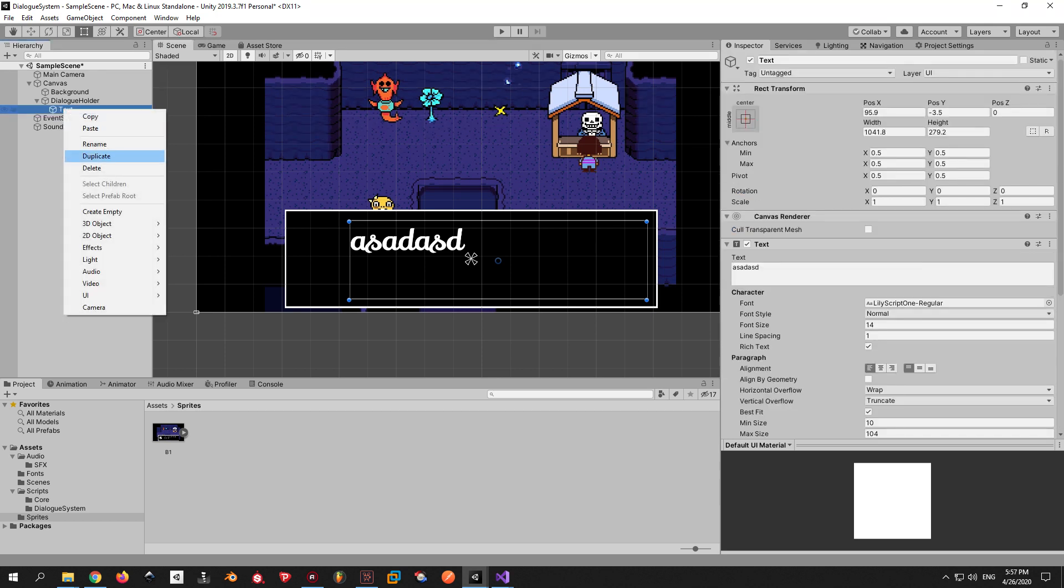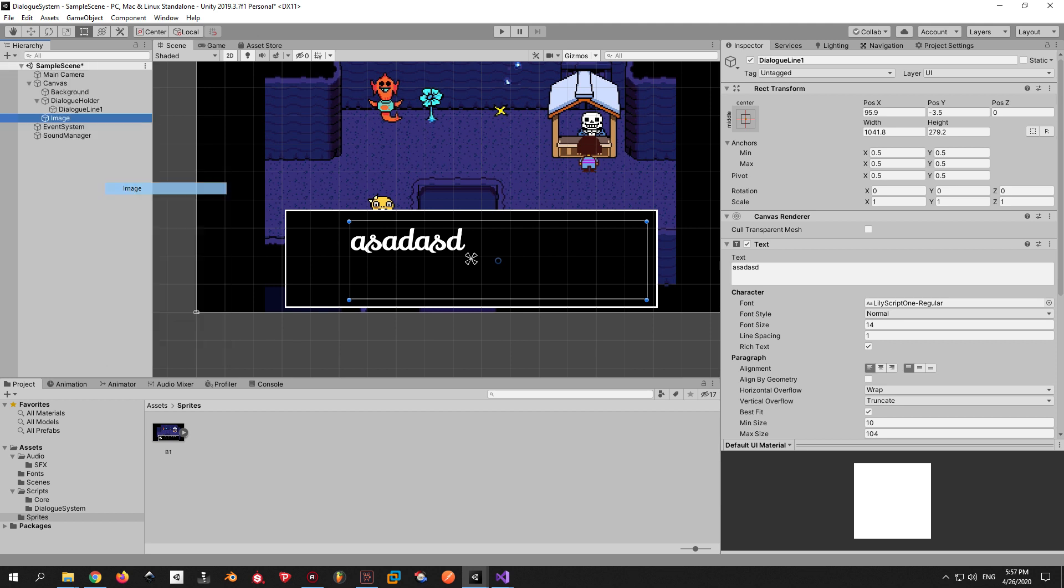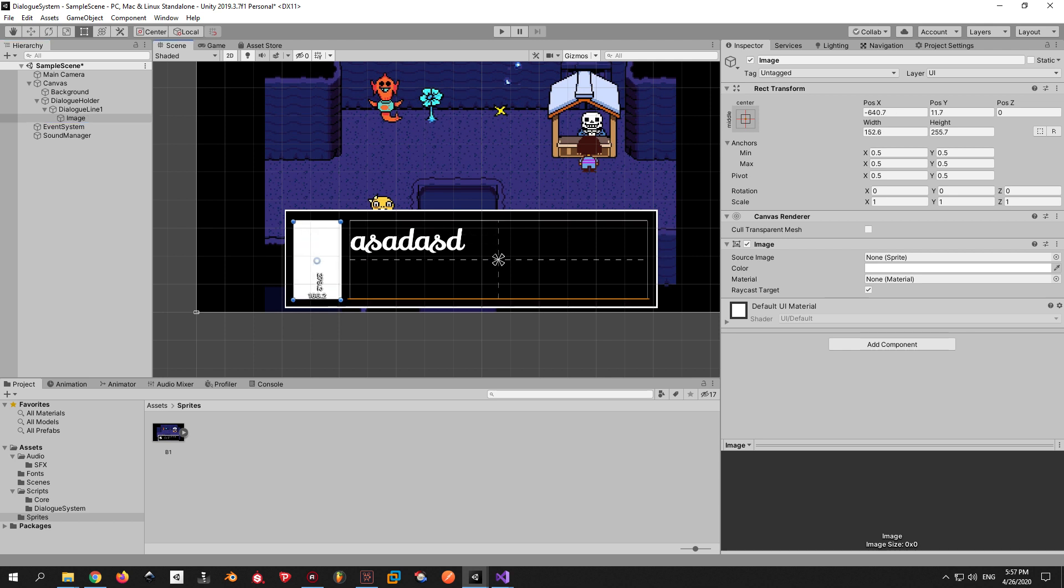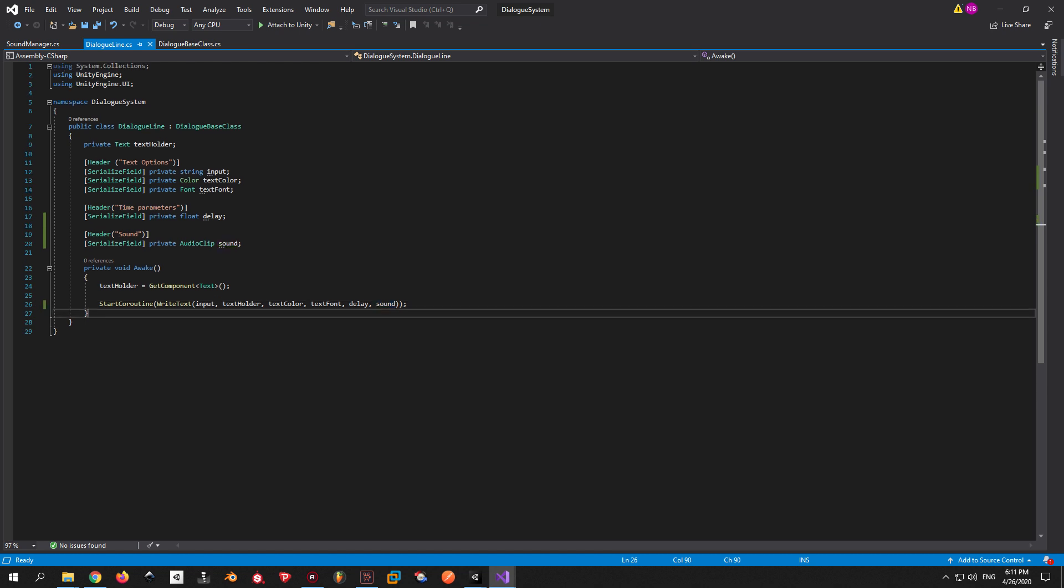Now, in a dialogue you obviously have more lines and more characters. First of all, let's rename the text to Dialog Line 1. Then we will add an image to it which will represent the character that is talking and we will call it Character Image.